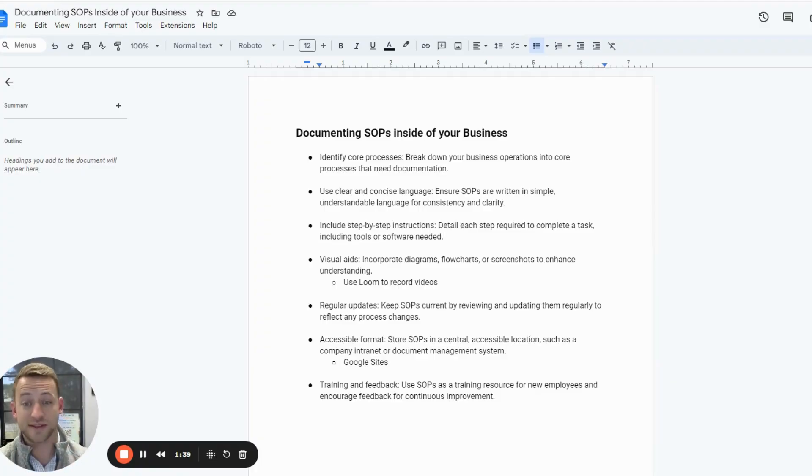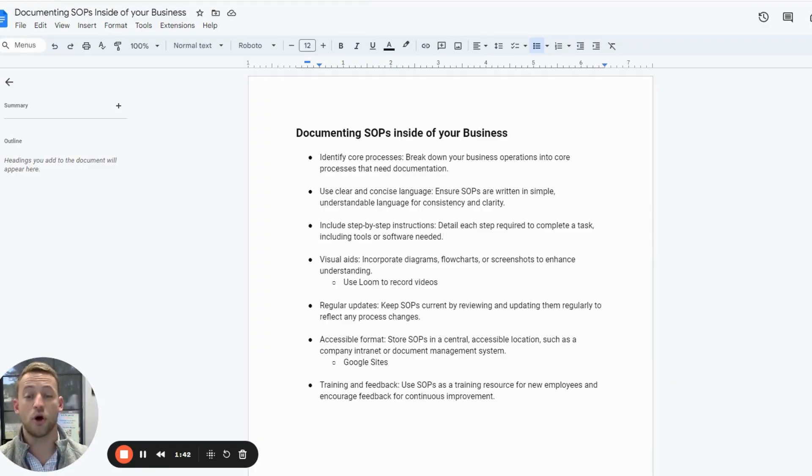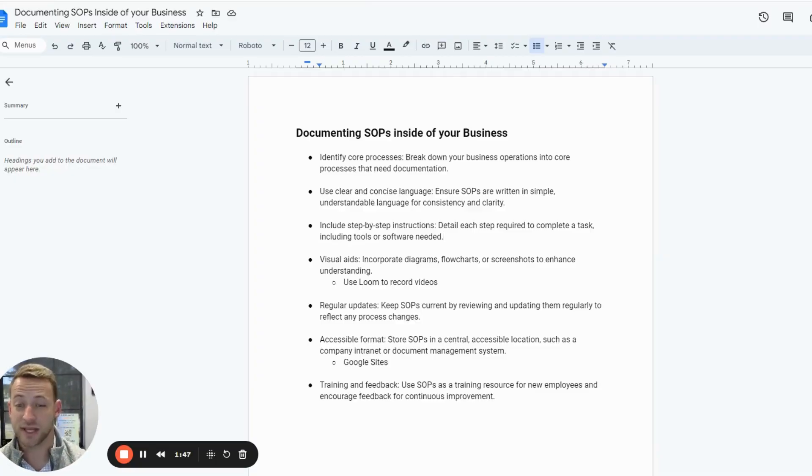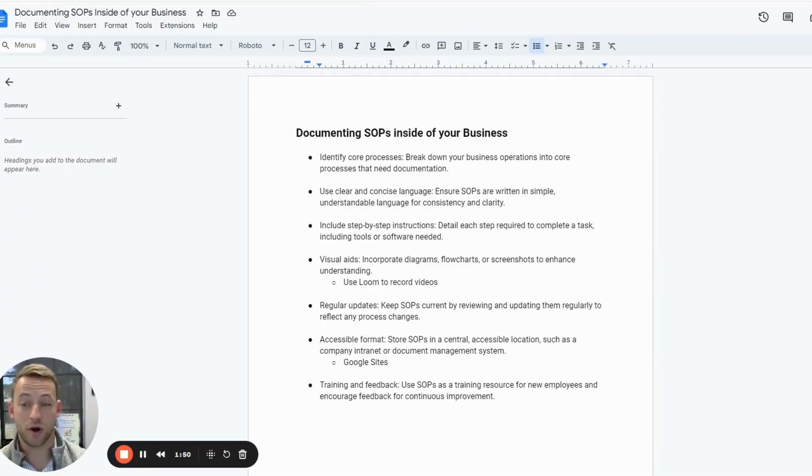If you cover that in the standard operating procedure, you're good forever. The whole idea is you build this SOP one time, and then you don't have to teach anybody ever again. You just send them the SOP and keep going on about your way.